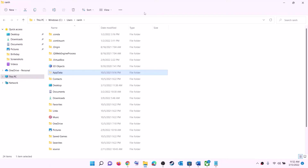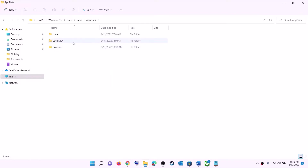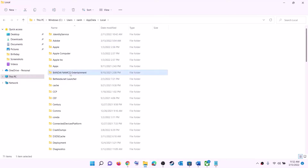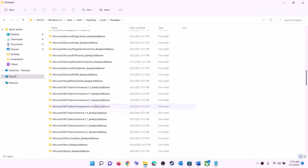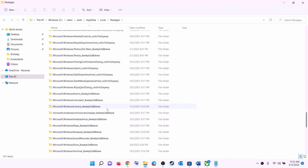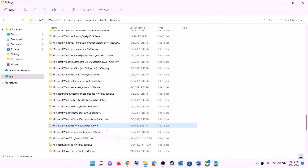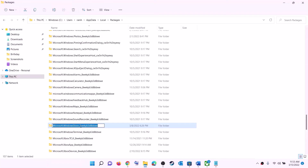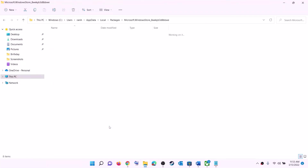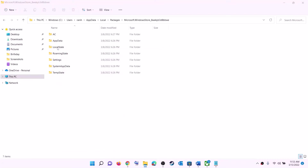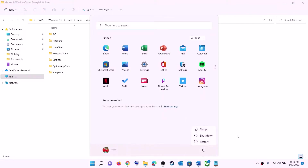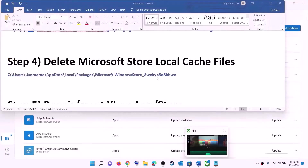Once you enable hidden items, you should be able to see AppData. Open the AppData folder, then open the Local folder, then open the Packages folder. Scroll down and find the folder named Microsoft.WindowsStore followed by some alphanumeric characters — open that Windows Store folder. Inside, you will see the LocalCache folder — right-click on it and click on delete. Once deleted, restart your computer and then try to install the game.